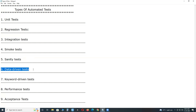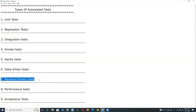Next, data-driven tests. Huge data inputs, outputs and results are easily managed through automated testing, which would otherwise incur enormous manual time and effort. Keyword-driven tests are popular today because of the flexibility, reusability and clarity they provide.